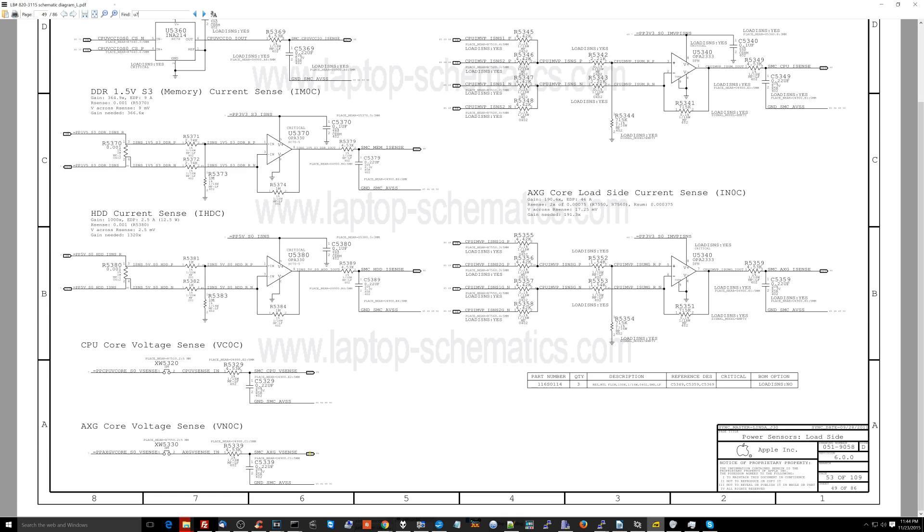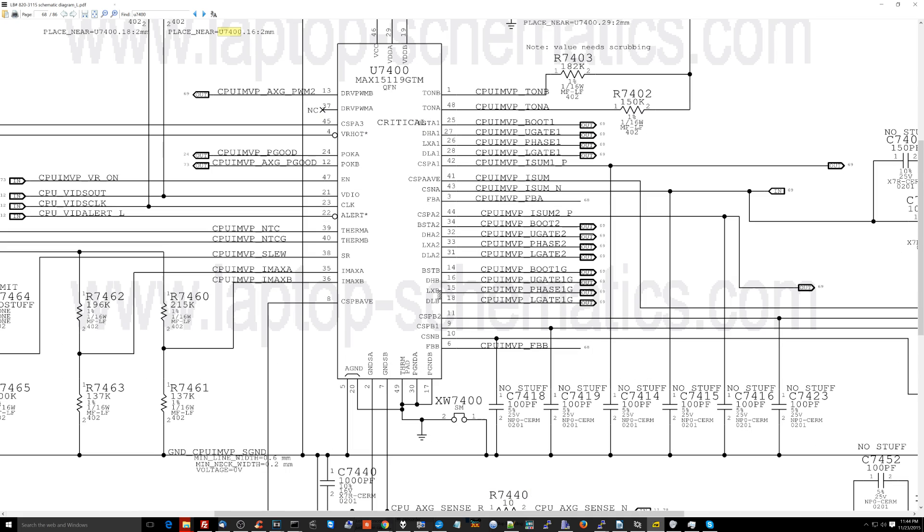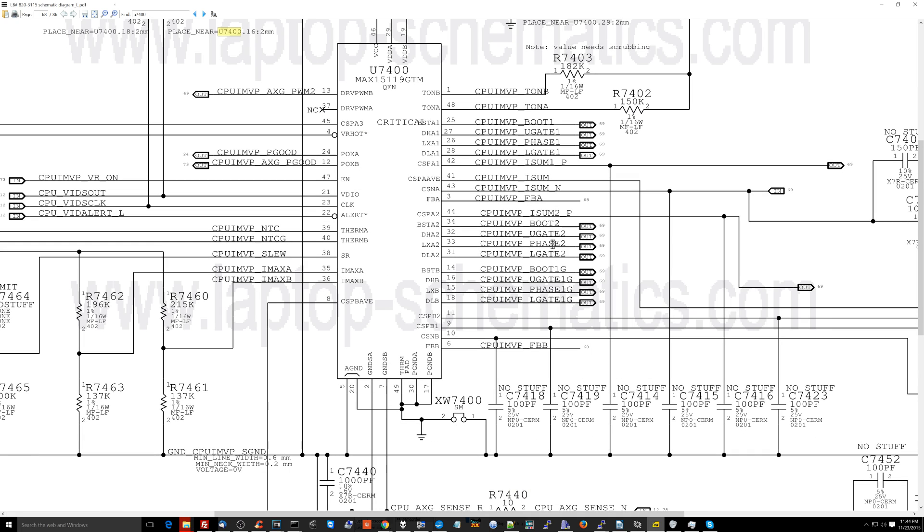Alrighty, so U7400. So we're at U7400 right here. We've been over this circuit many, many times. This is a buck converter. If you don't know what a buck converter does, go to any of the other videos where I talk about it.